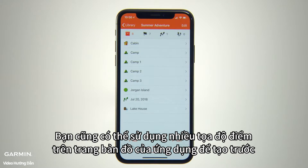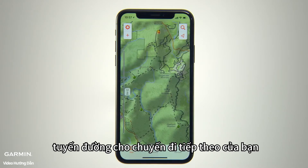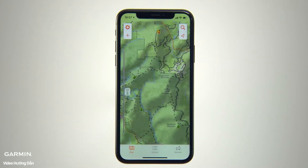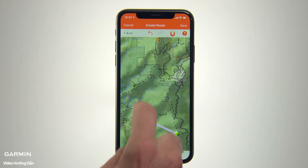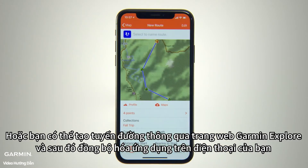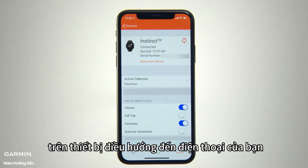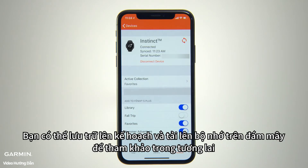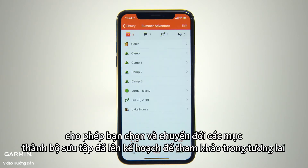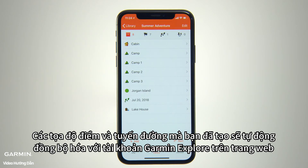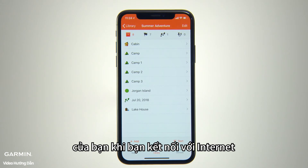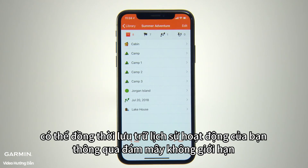You can also plan for your next journey by creating routes in advance using multiple waypoints on your app's map page. Or you can create them using the Garmin Explorer web portal and then sync them with your mobile app. If you've paired the Garmin Explorer app on your phone with a compatible Garmin GPS handheld or wearable device, you can also sync your waypoints, routes, tracks and activities from the navigation device to your phone, so you can save, organize and upload them to cloud storage for future reference. These will appear on the Library page as well, allowing you to select and convert items into organized collections. All the waypoints and routes you've created will automatically sync to your Garmin Explorer website account when you're within cellular or Wi-Fi range, so it's easy to keep track of where you've been and preserve your activity data with unlimited cloud storage.